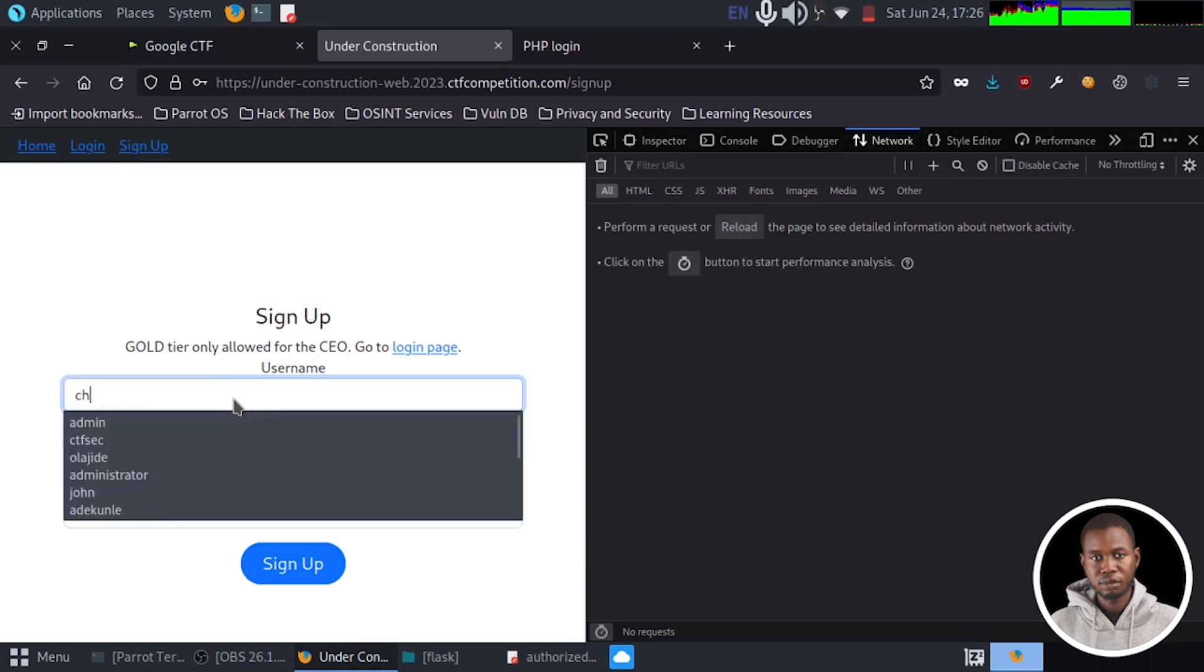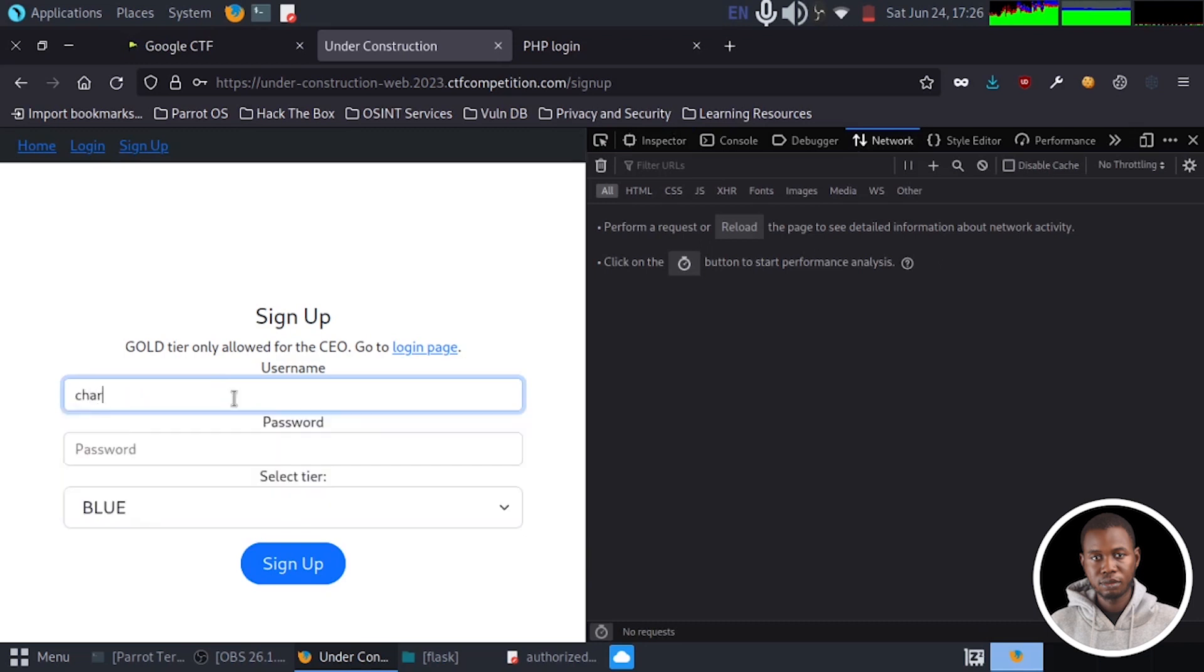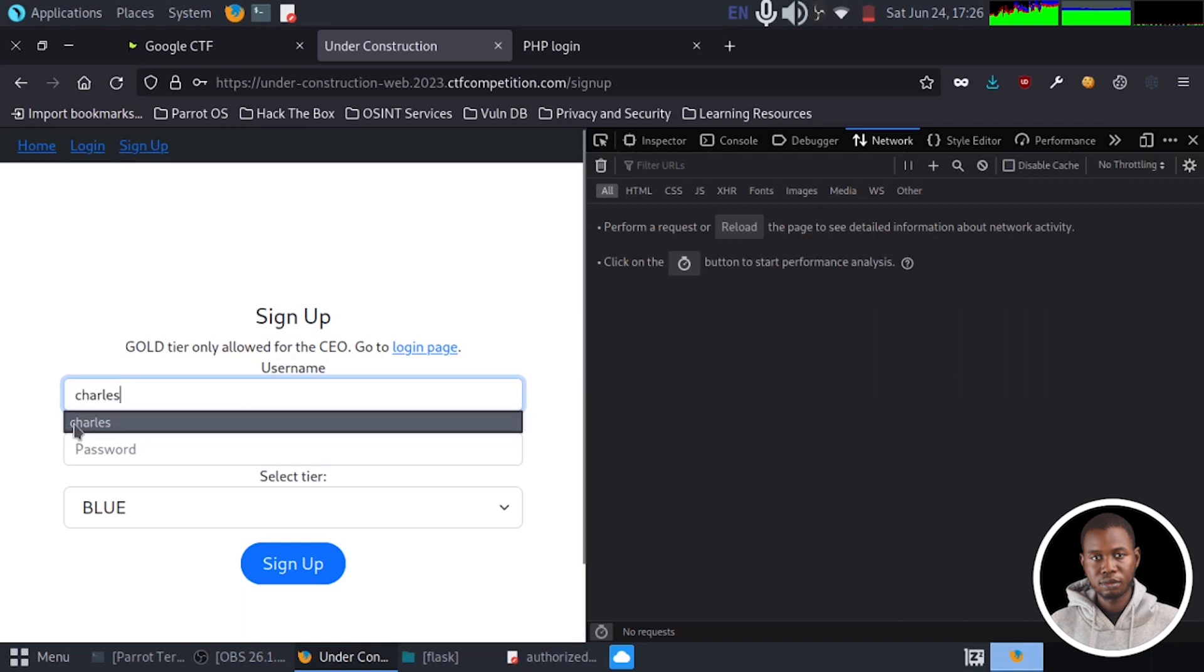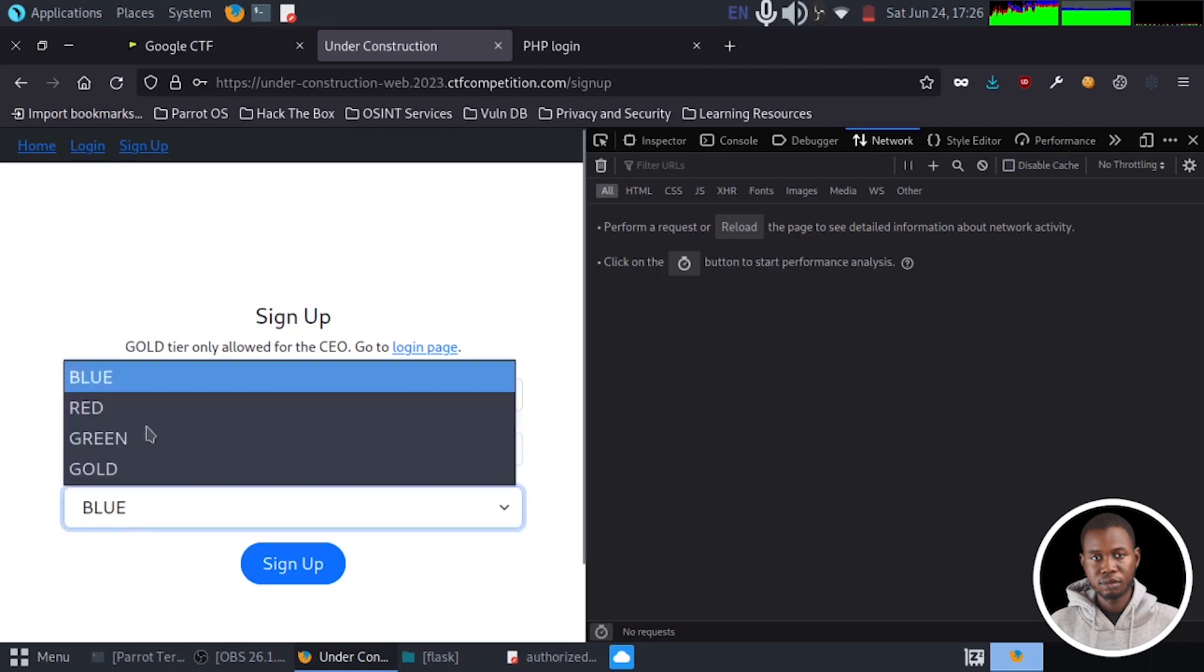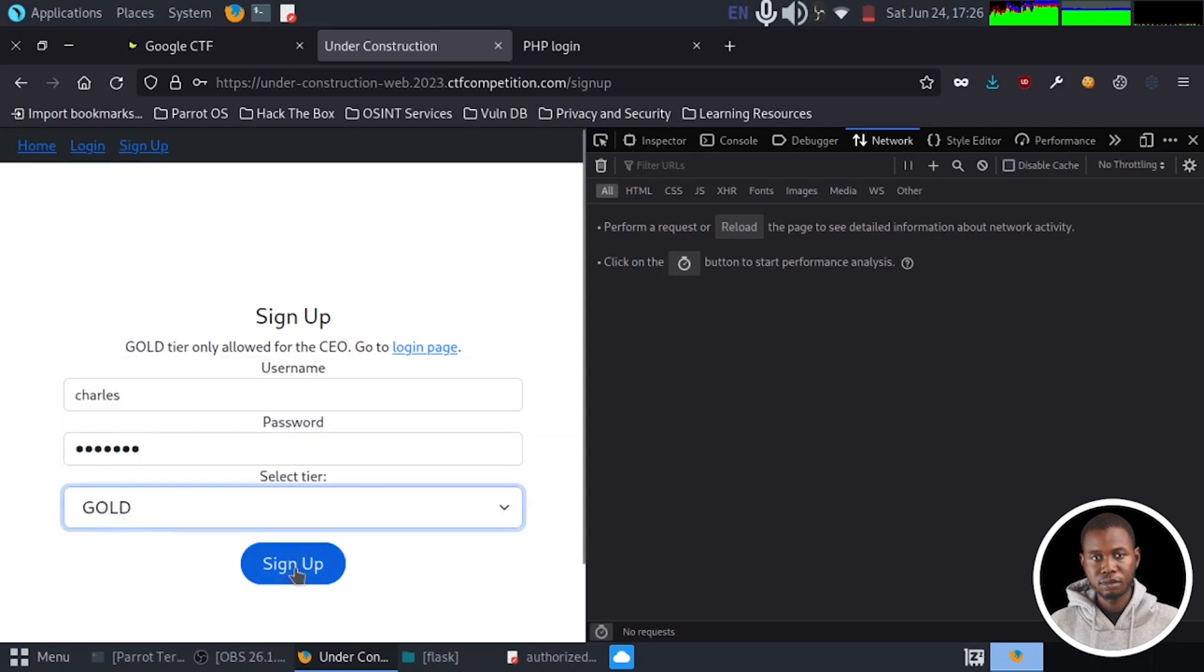So I'm going to try to fill this in. So let's fill this again, Charles. I'm going to create an account, password Charles, tier, we're going to select gold. I'm going to click on sign up.